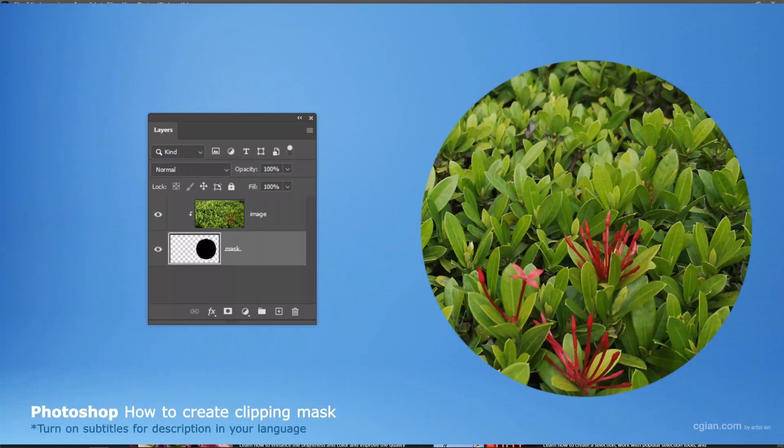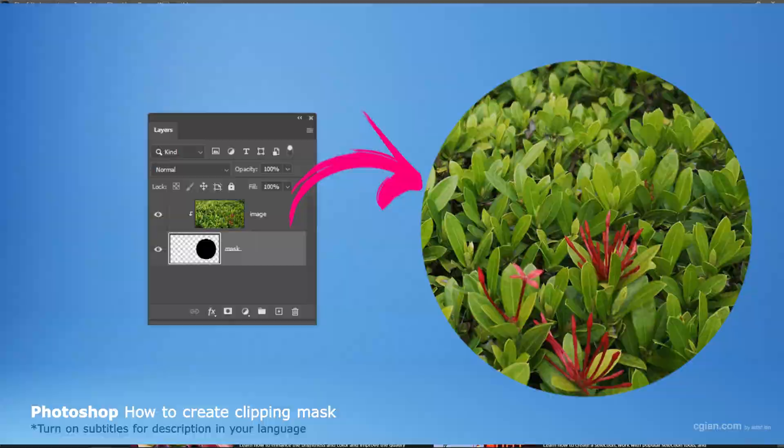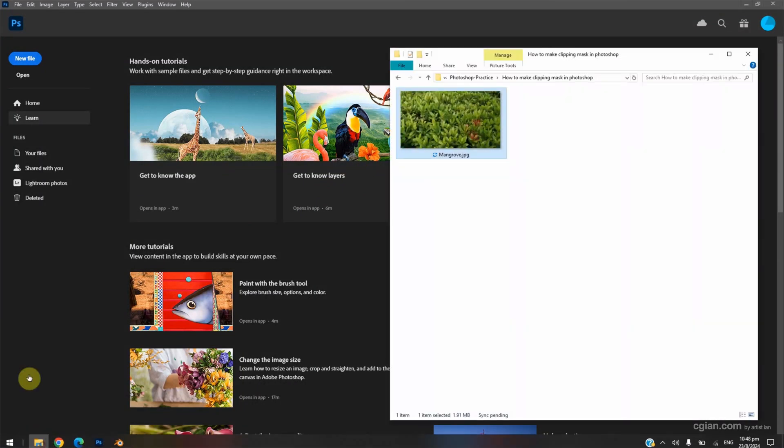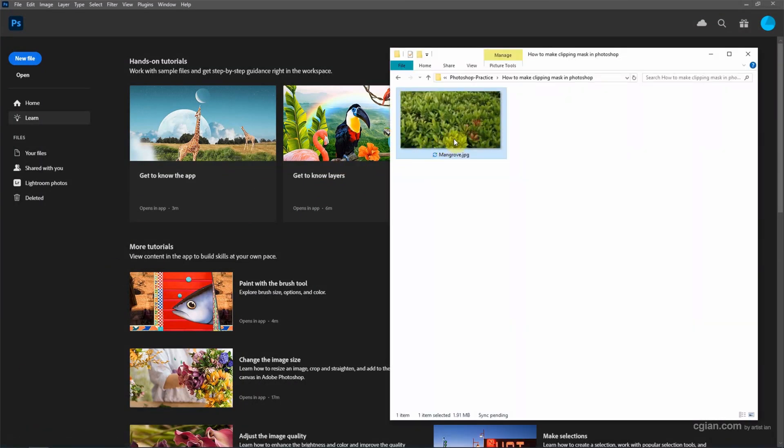Hello, this is a quick video to show how to create a clipping mask in Photoshop. I have an image downloaded from freepack.com. You can find the download link in the video description.